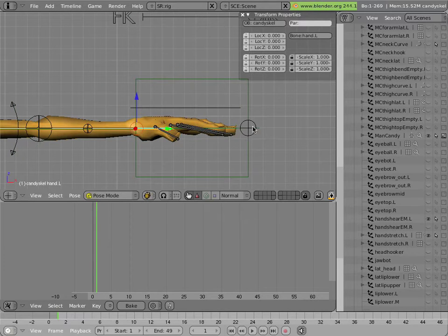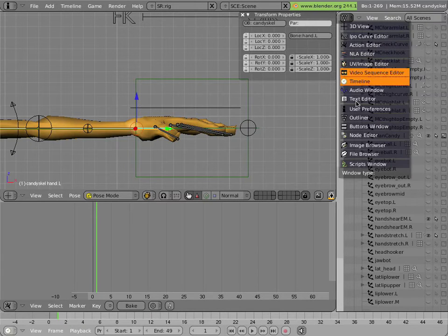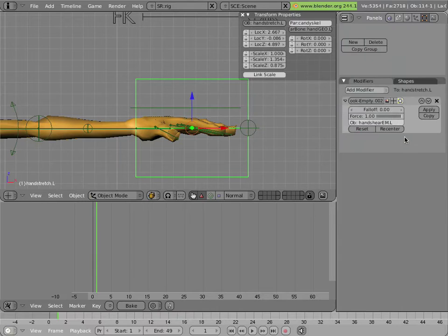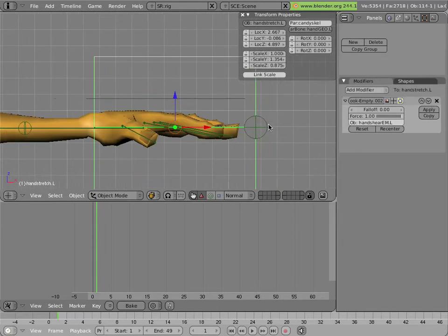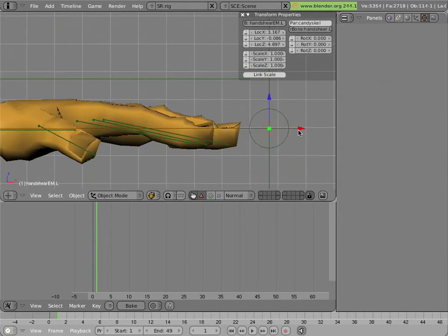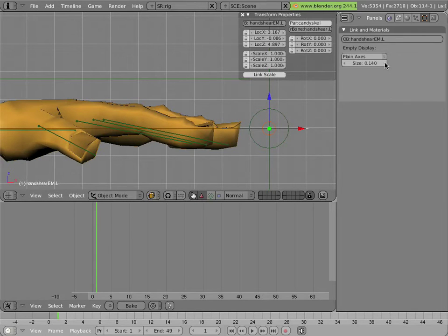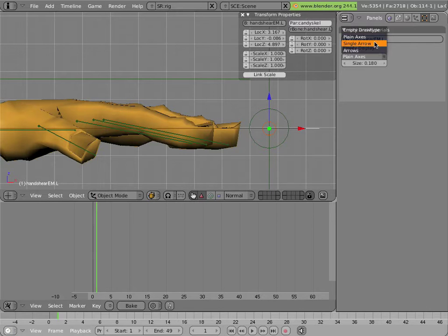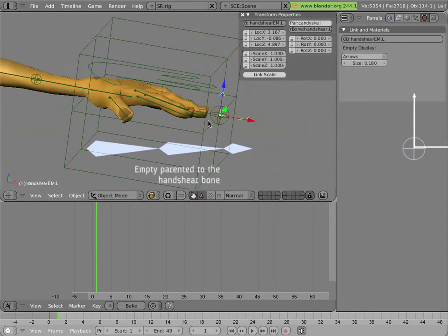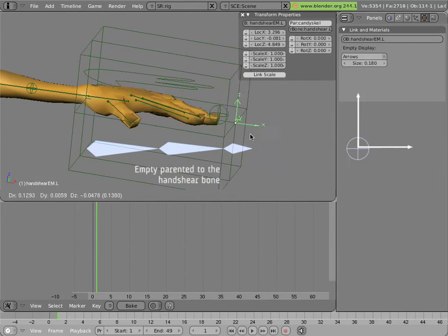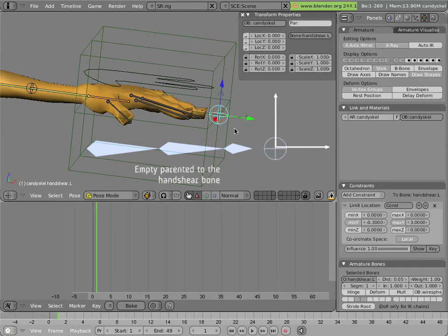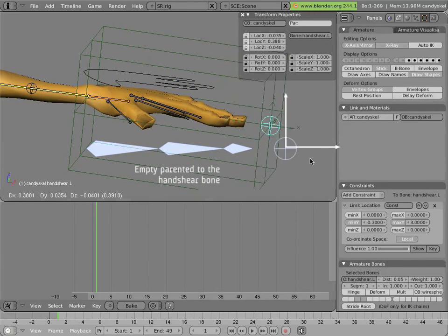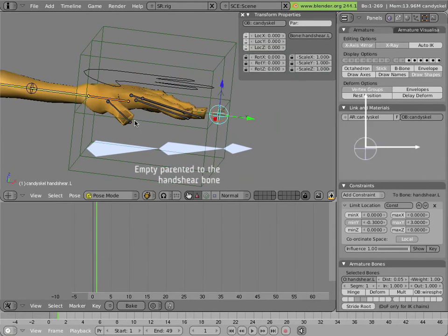And let's go into a buttons window so you can see all this stuff. It has a hook modifier on it, and that hook is pointing to this barely visible empty over here. I can make it a little bit bigger for you to see, and maybe change it from plane axis to arrows. So this empty here is the hook for this lattice. And then this empty is parented to this hand shear bone, which acts as its controller. So it's a very simple setup.